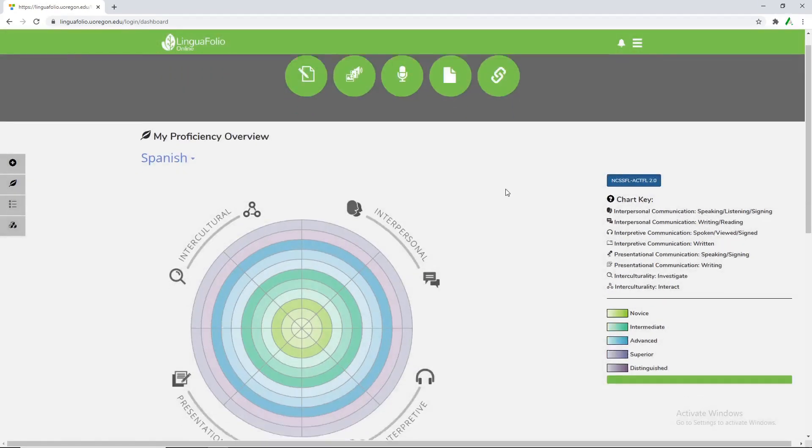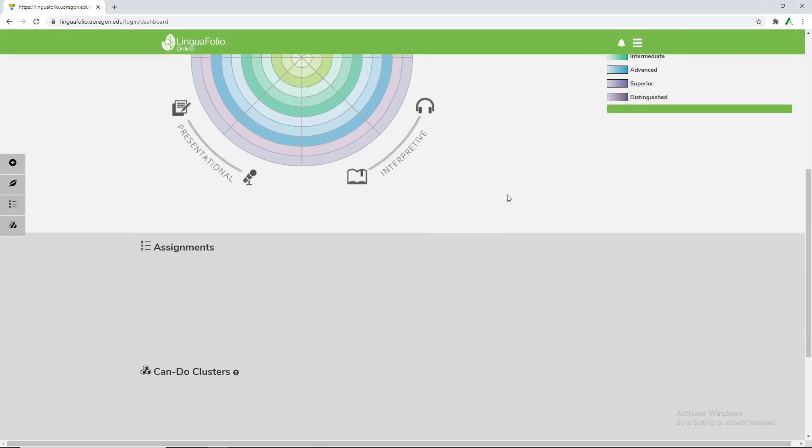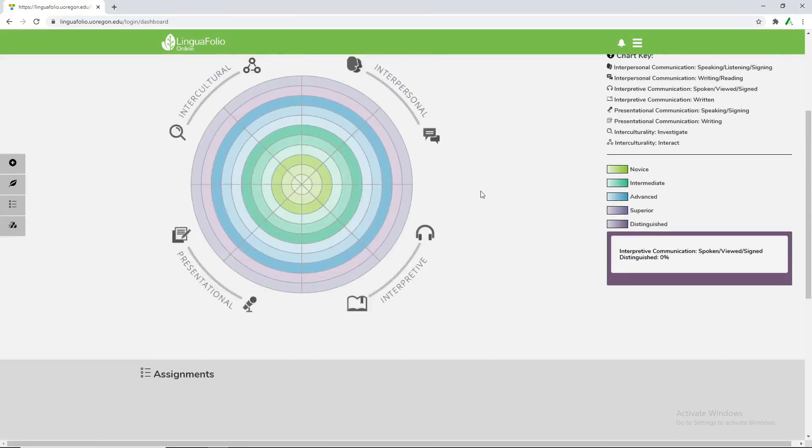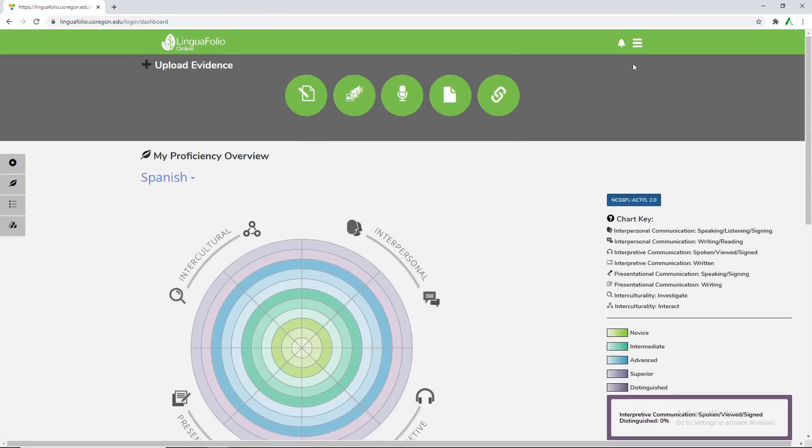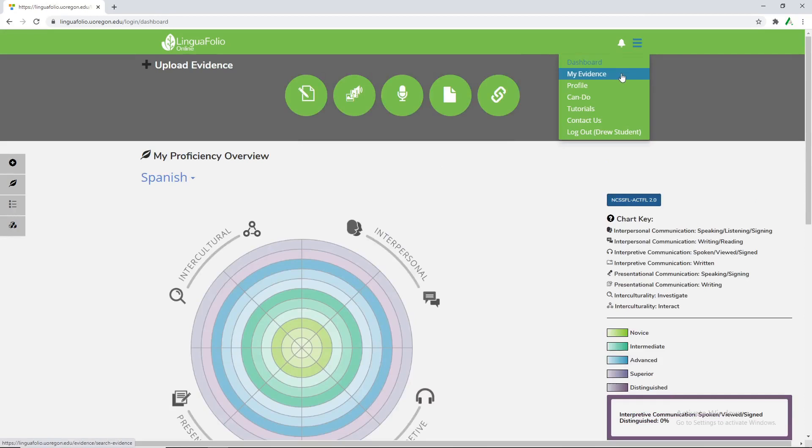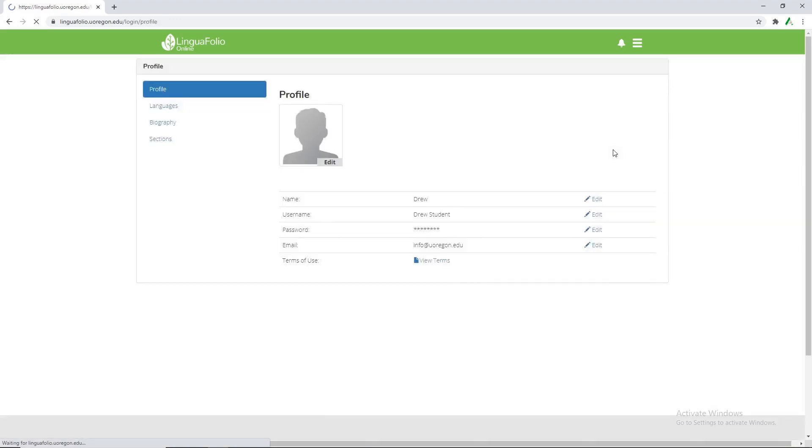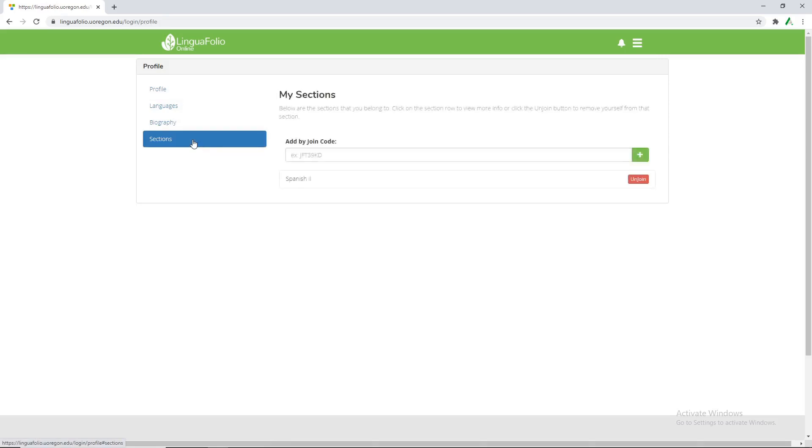And here we can see I don't have a whole lot going on. Select the three bars in the top right. I can go to my profile, see my information, check out which sections I'm in. So right now I'm in Spanish 2.